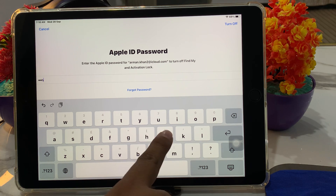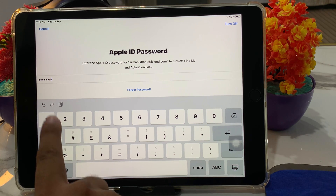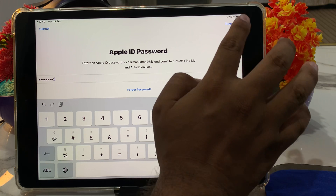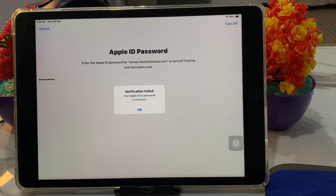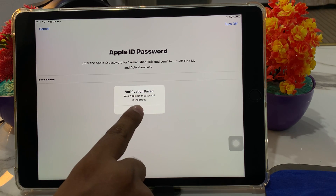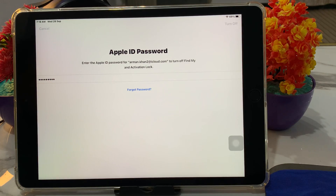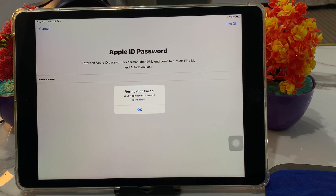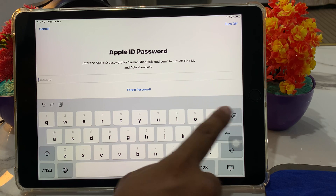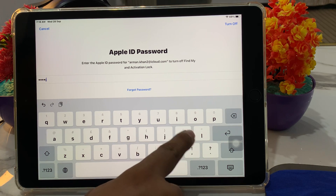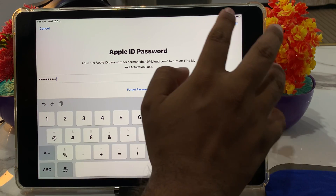Enter a wrong password and tap on 'Turn Off'. You will see a verification error: 'Your password or Apple ID is incorrect.' Tap on it again and enter the wrong password again, then tap 'Turn Off'. Repeat this process — enter the wrong password and tap 'Turn Off' a total of three times.